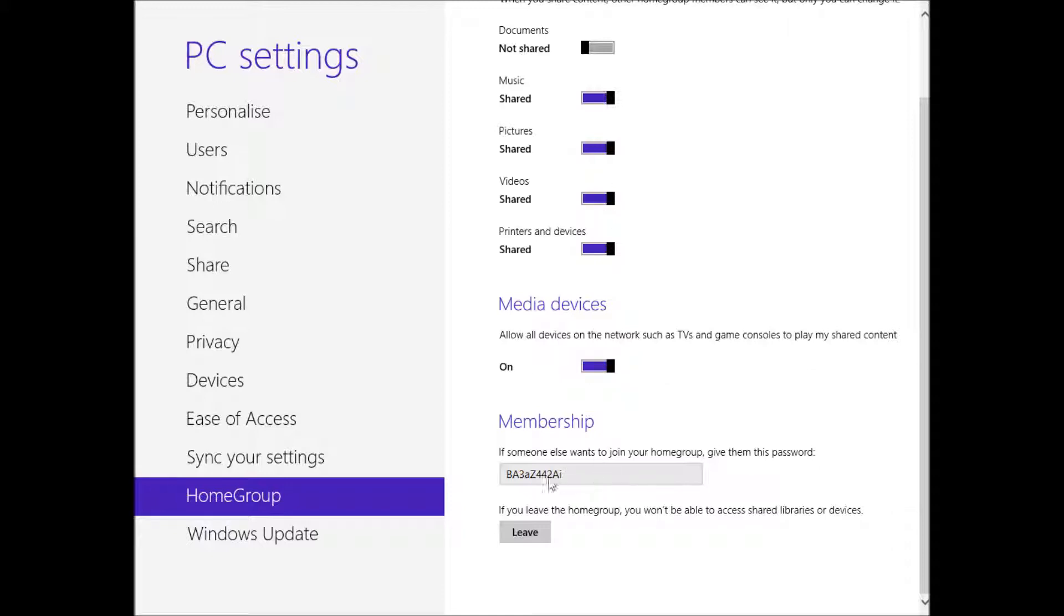The last thing is your membership. This password here. So just jot that one down or copy and paste it into a Notepad file and give that to someone else. And if you look at our other video, you can use that to join the Home Group.